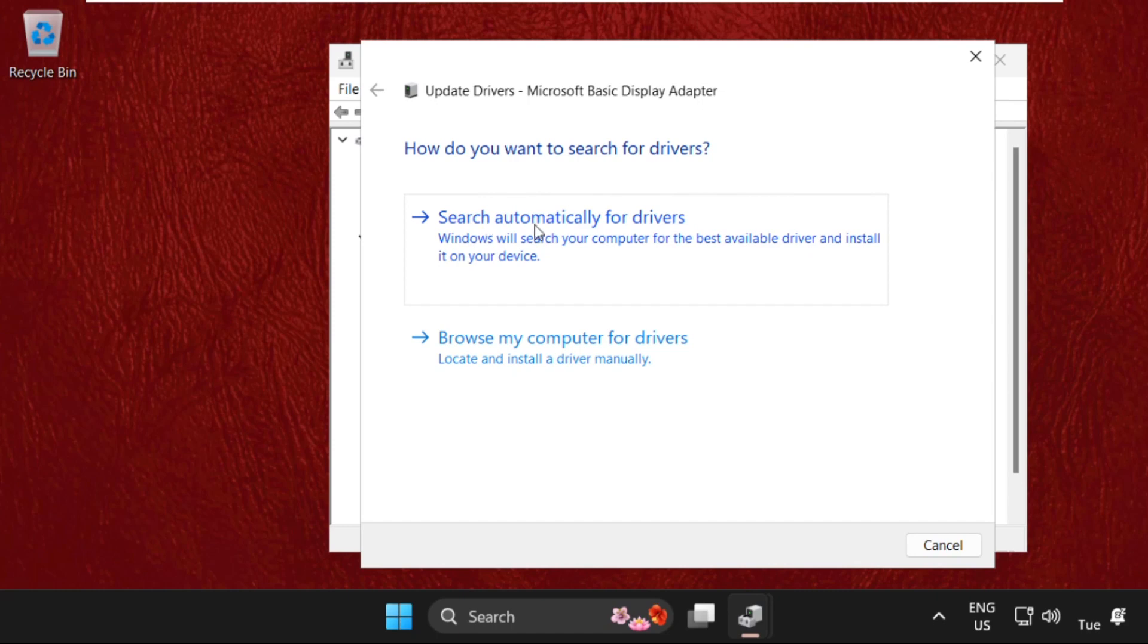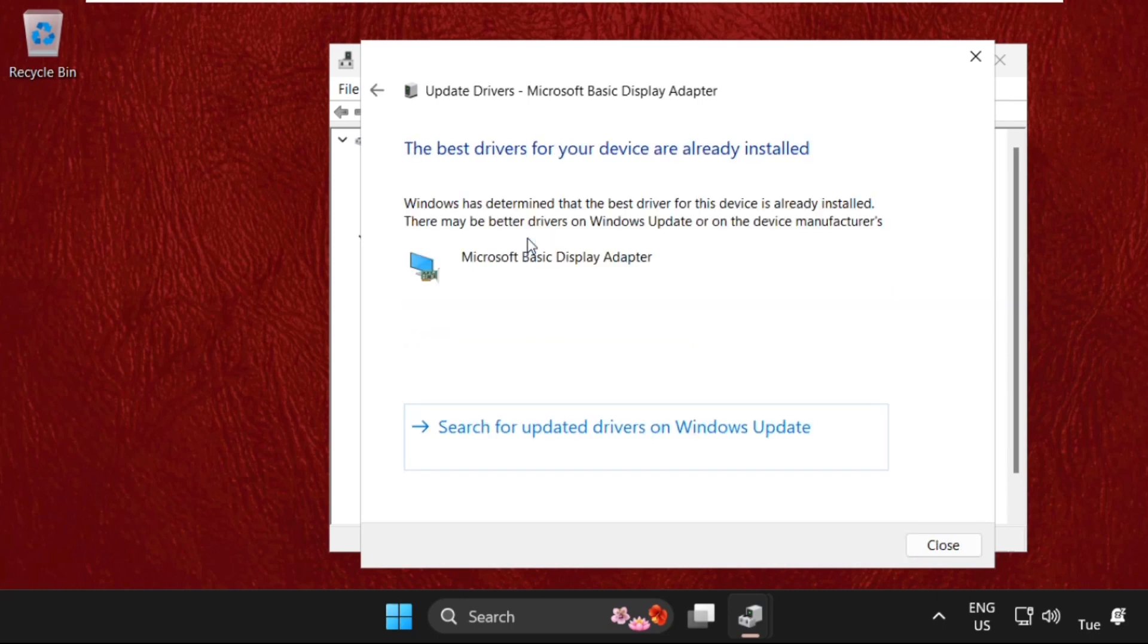First one is search automatically for drivers, and the second one is browse my computer for drivers. First of all, we will select the first one. It will try to download the latest drivers. Make sure you are connected with your internet connection.